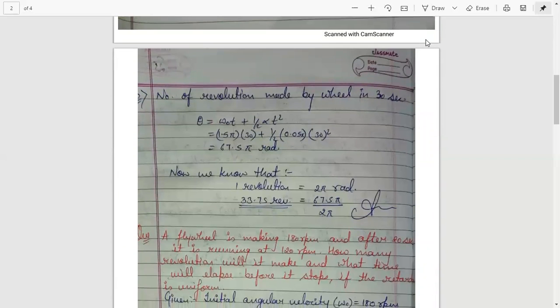Next, we find the number of revolutions made by the wheel in 30 seconds using displacement. The formula is theta equals to omega-0 times t plus one-half alpha t squared. Putting all the values, theta equals to 67.5 pi radian. Since 1 revolution equals 2 pi radian, dividing 67.5 pi by 2 pi gives 33.75 revolutions.